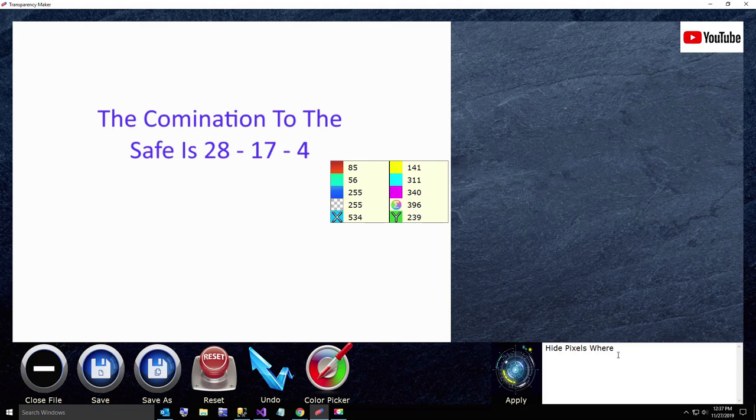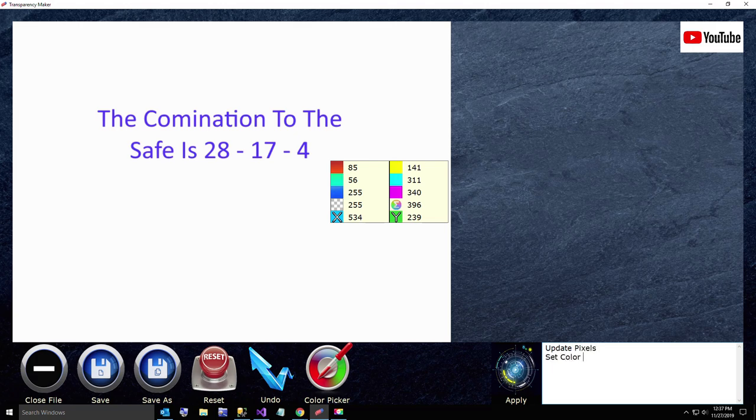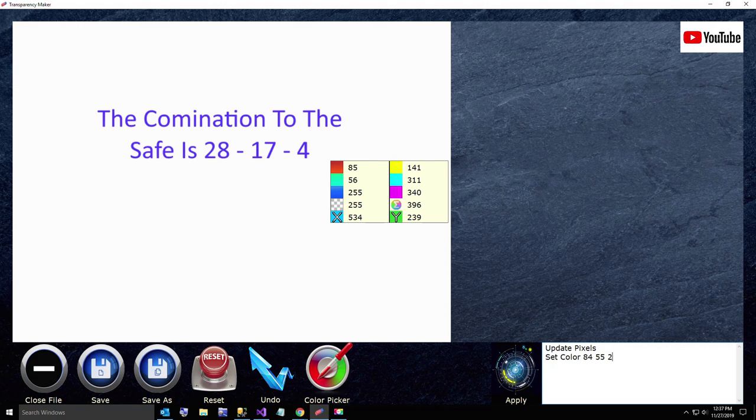So what I want to do is I want to say update pixels, set color, and I want to change my color a little bit. So I'll say 84, 55, and 253, just to change it a little bit and hit apply.